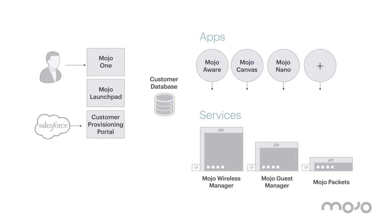Customer services are provisioned automatically via the provisioning portal, ensuring a smooth customer experience into the Mojo ecosystem.